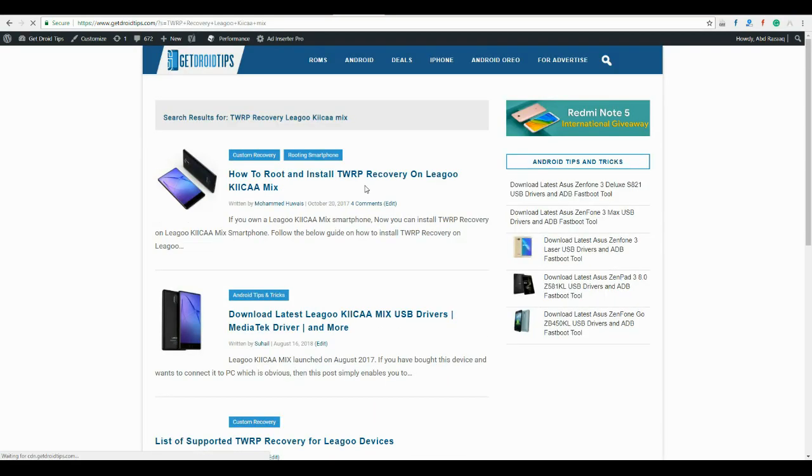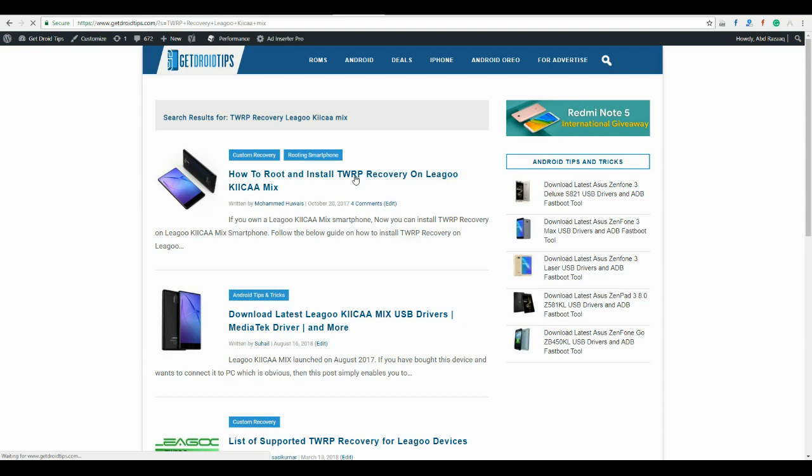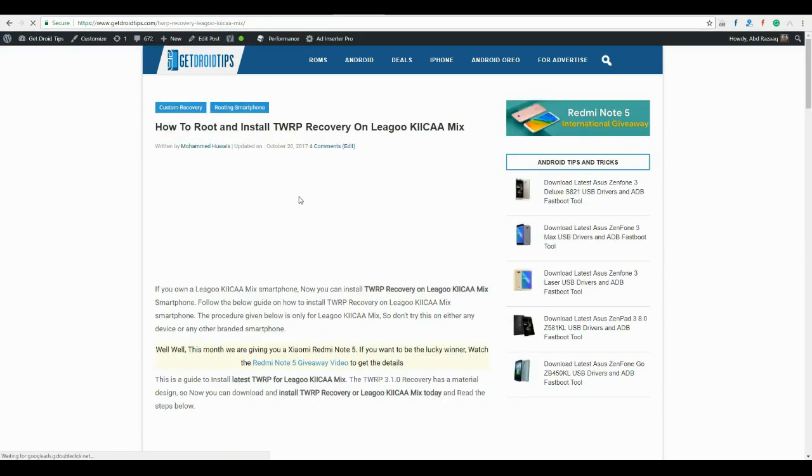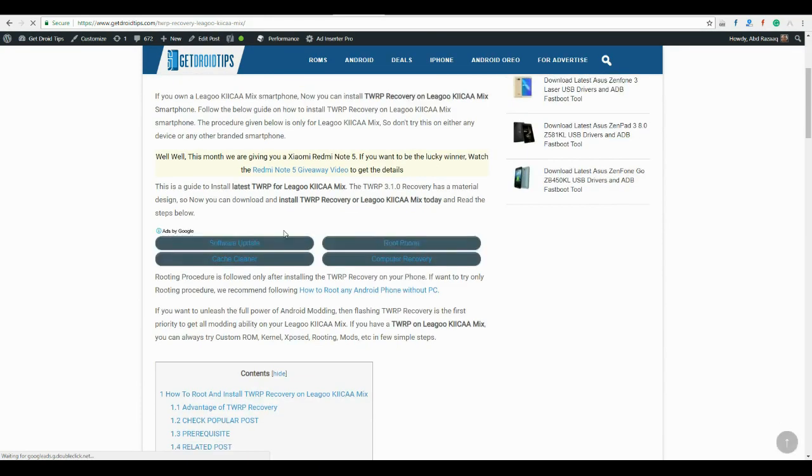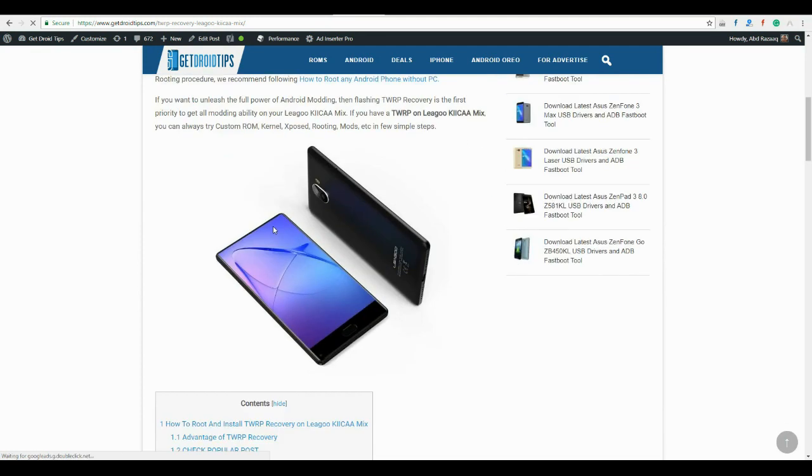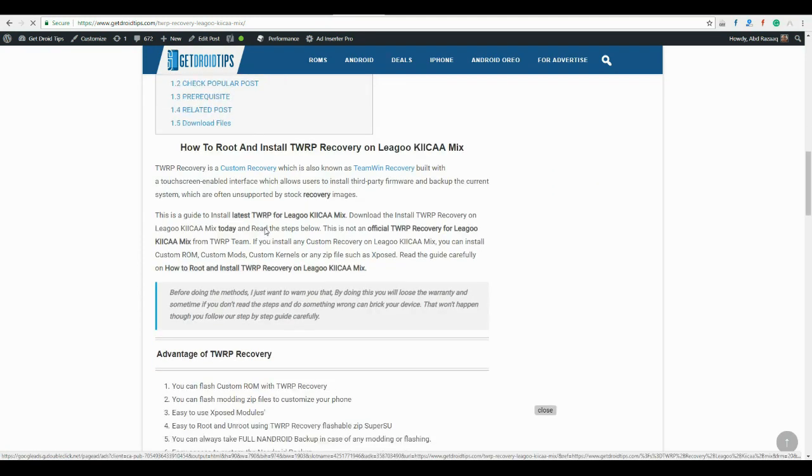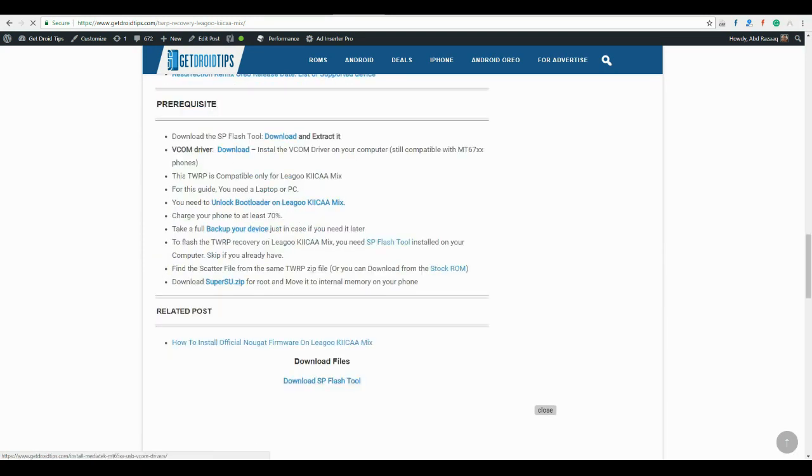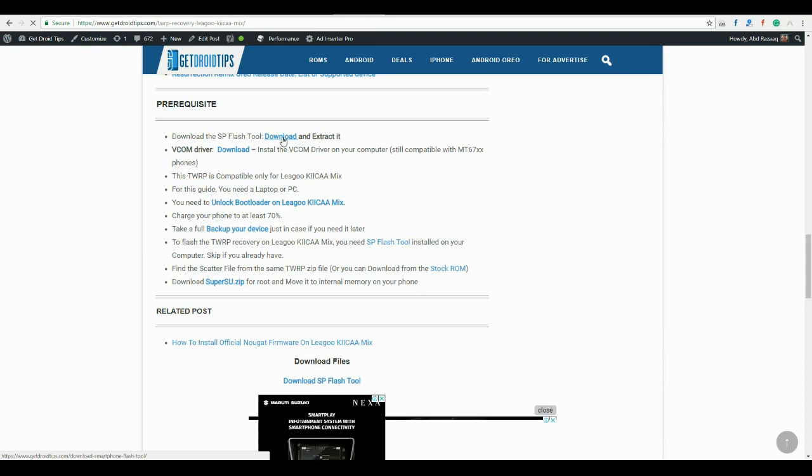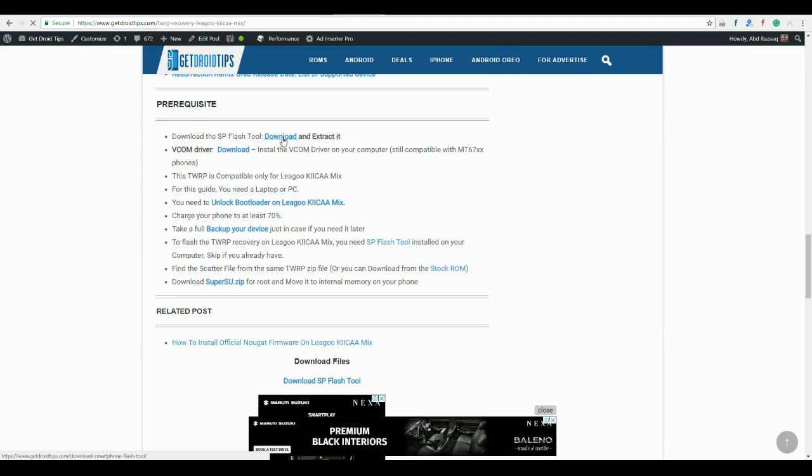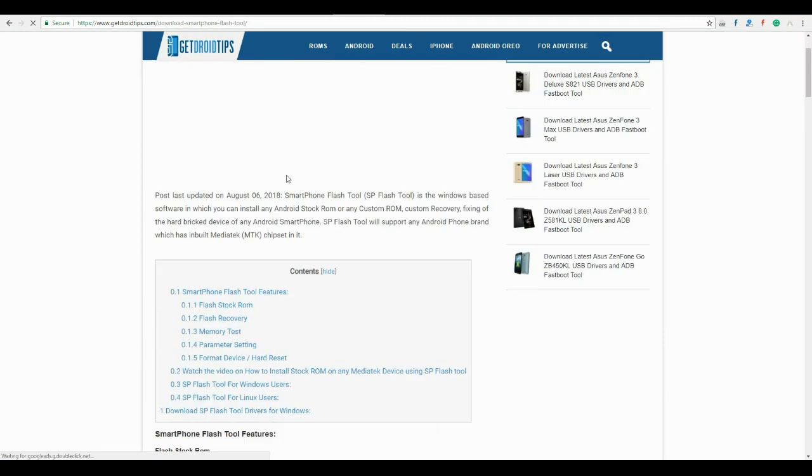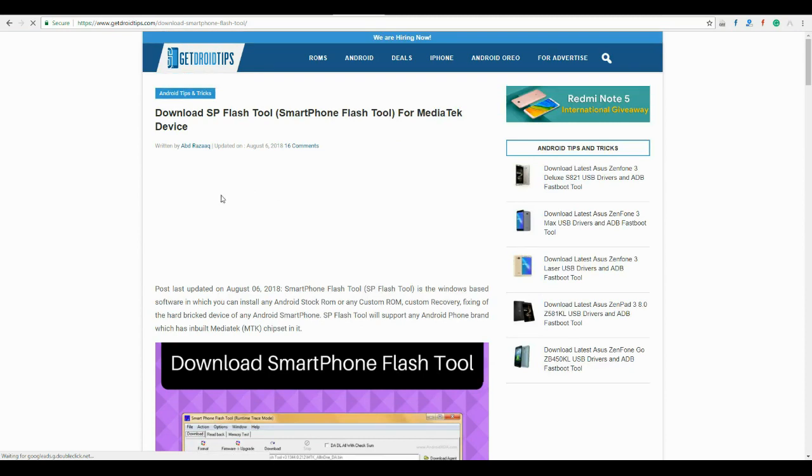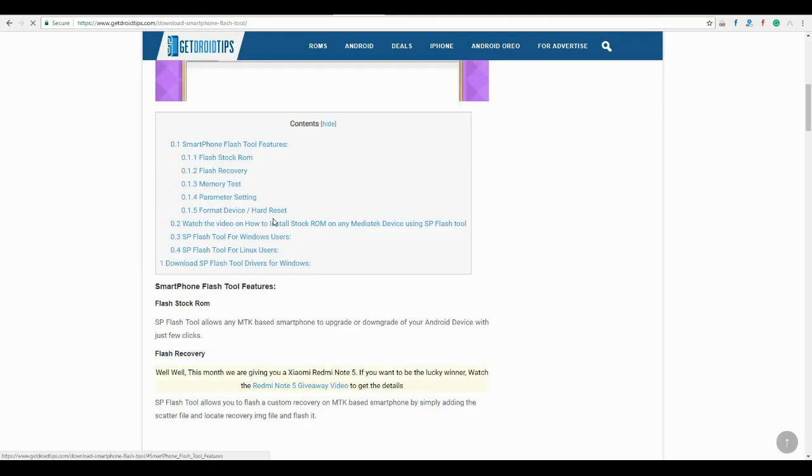You will find the recovery article. Open it and download the required tools and drivers. I have already downloaded SP flash tool and extracted it to my computer, and downloaded vcom drivers. Then you have to download TWRP recovery image.